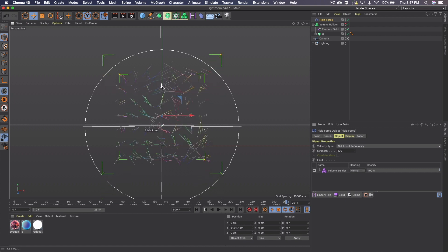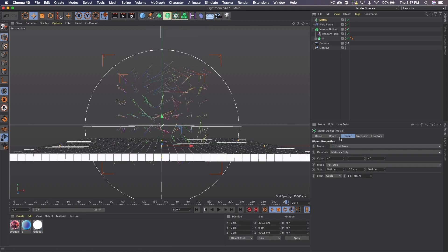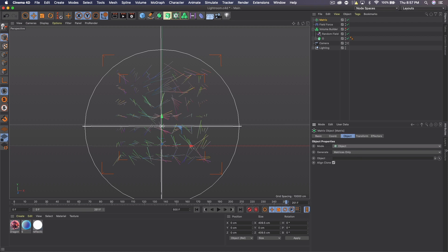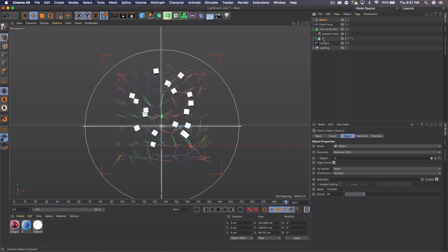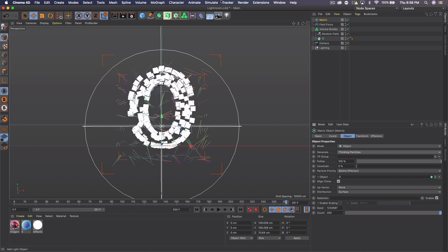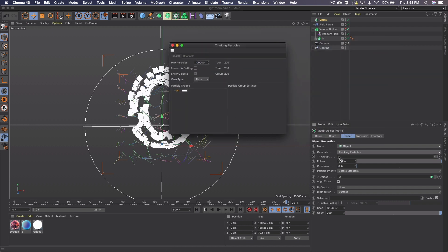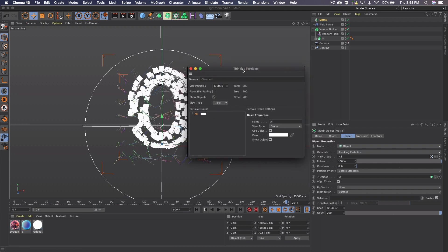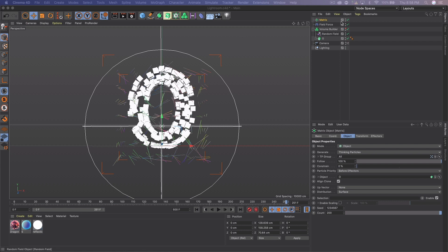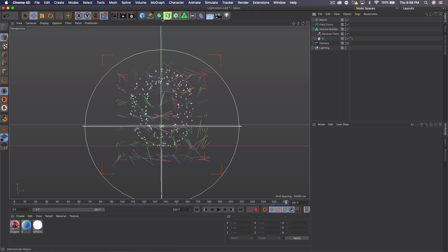Drag the Field Force up so it covers the whole object. Then click off everything, go to MoGraph > Matrix, and set the mode to Object. Set the object to your letter in the Volume Builder. Change the count to around 100, 200, or 300 — you can experiment. Then set Generate to Thinking Particles. Go to Simulate > Thinking Particles > TP Settings, and where it says All under Particle Groups, drag that to TP Group. Keep that TP Group handy as we'll use it again. Finally, hit the stoplight on the Matrix to hide it.